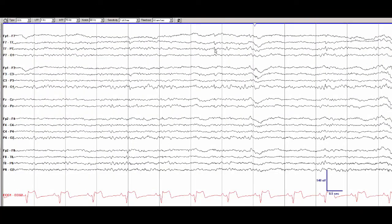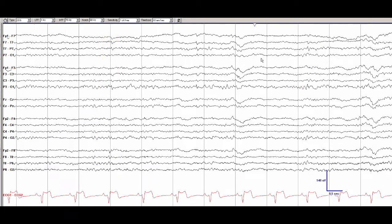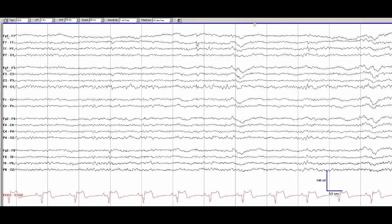Once you notice this you might notice that there are a few more. One just before it and one just after it and probably one independently in the right temporal region. We can see that it has a broad field. It seems to have maximum electronegativity at around F7 but also with a field that extends to F3. There is nothing in the contralateral hemisphere with this one.